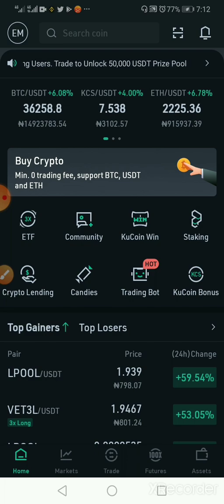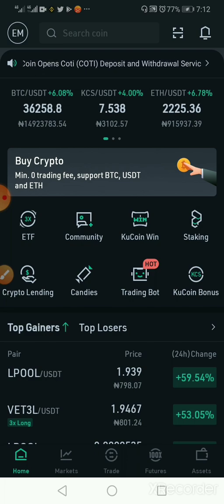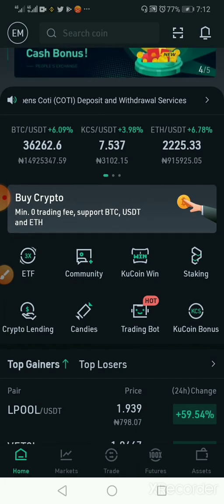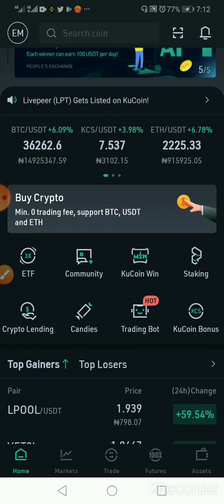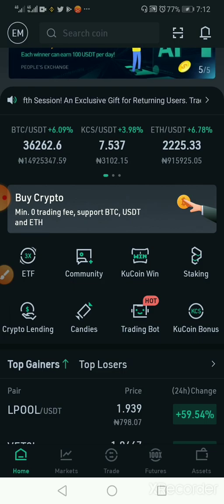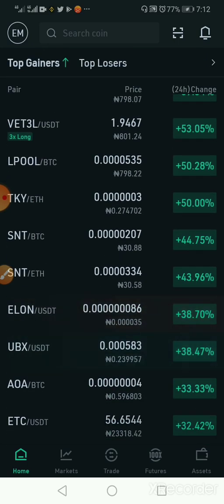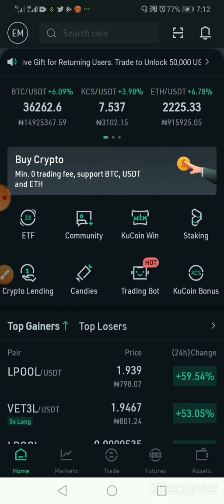The first thing we need to do before opening our trading boards is to find the coin or token we want to trade.